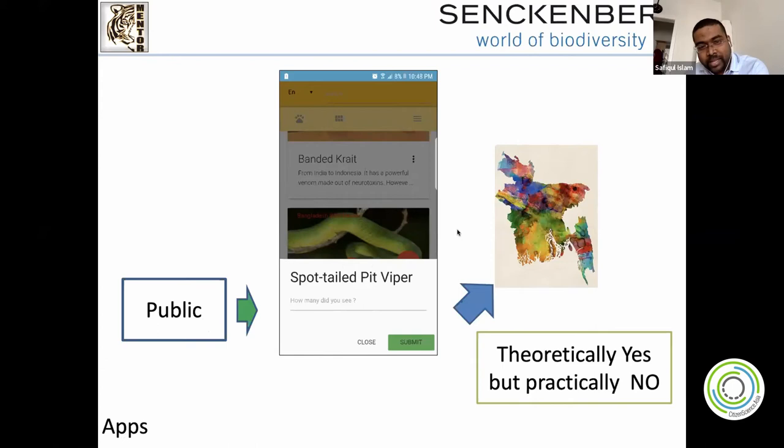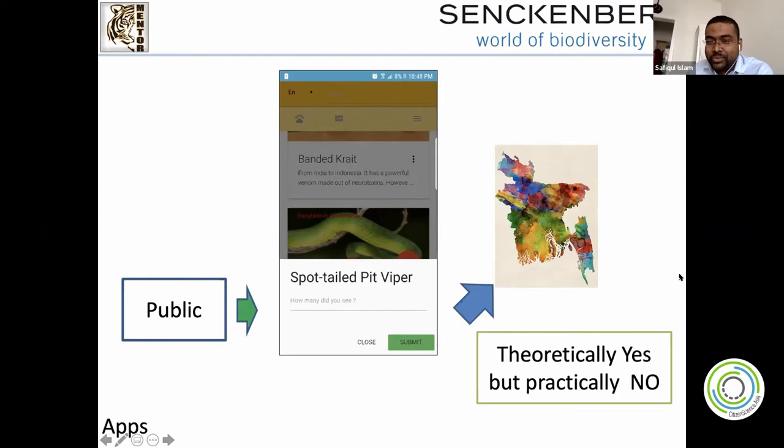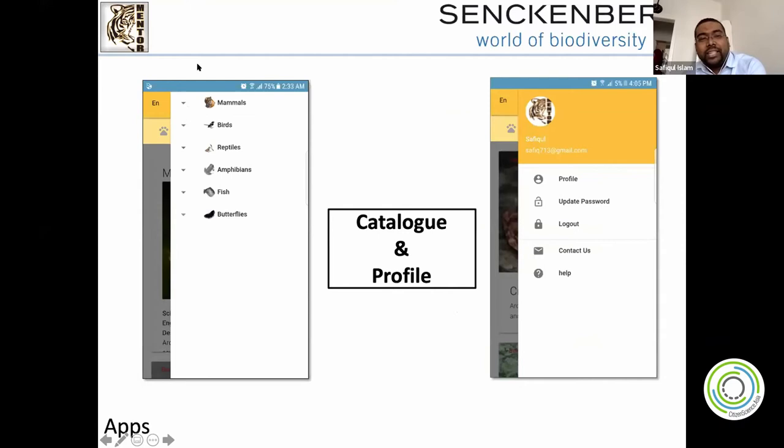We wrote a script in R. If you enter data, it will automatically store it in a map behind the scenes. Theoretically it works, but practically it wasn't possible yet. People had different groups, their own profiles, and so on.